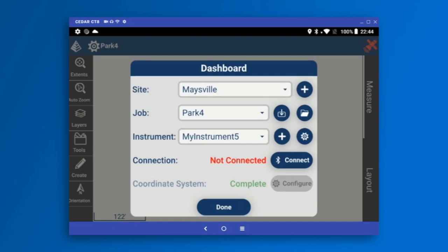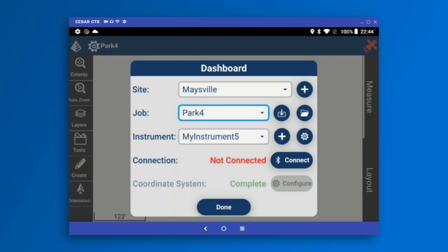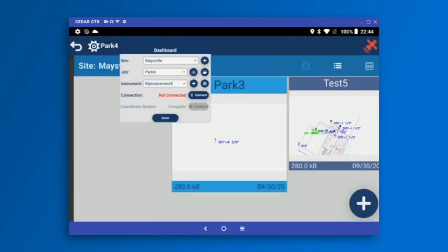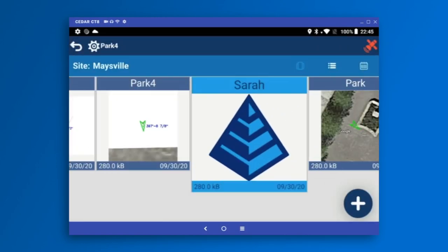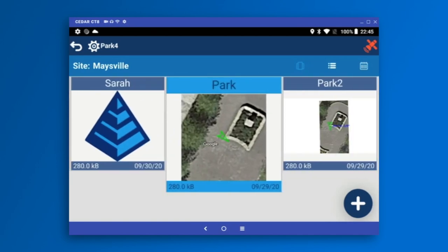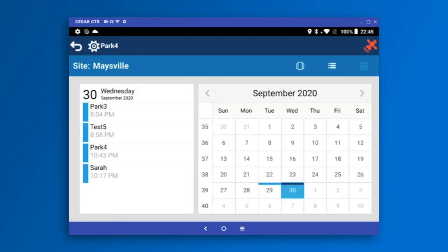I'm going to pick my job. All the jobs in this site are listed in the combo box already. Or if I need to look at them in more detail, I can tap the folder icon, which allows me to view jobs in a gallery view to see a snippet of what's inside, a list view showing the date, or I can tap the calendar and browse by date. I've done four jobs already today on September 30th.